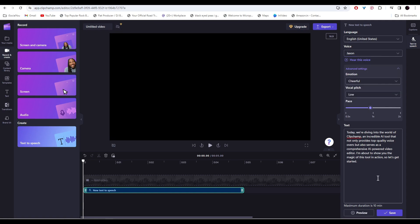Today, we're diving into the world of Clipchamp, an incredible AI tool that not only provides top quality voiceovers... All right, so any time you make any changes, you can preview it from here. And if you like it, then just click on save.